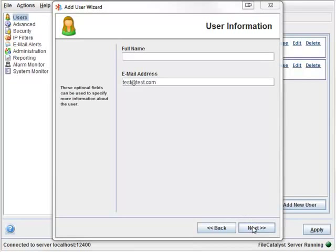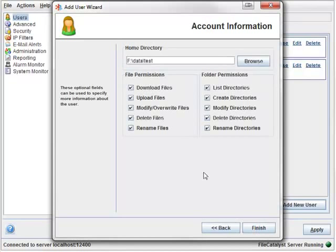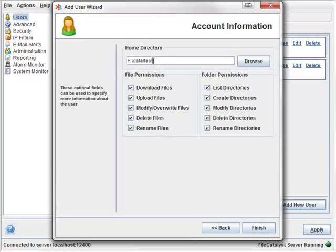The final page allows us to set a home directory, which as you can see, uses our default root plus the username. We also see that our default file permissions and folder permissions are intact, so we can go ahead and click Finish.